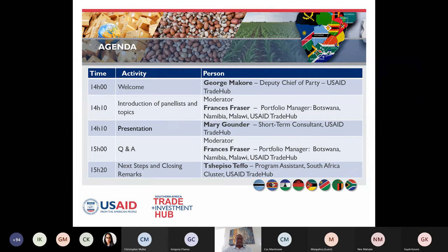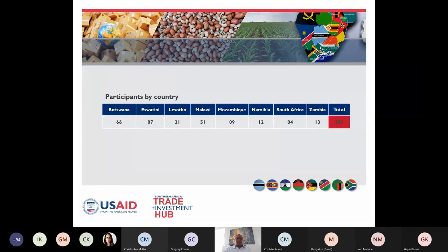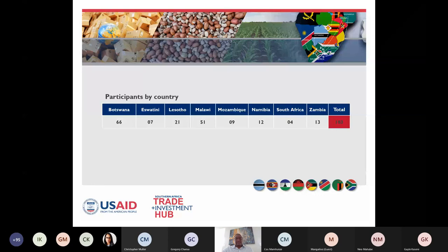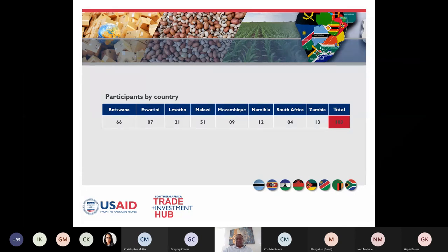We do have a number of participants who registered for this session. We've almost hit the 100 mark in terms of participants, and we have participants from Botswana, Eswatini, Lesotho — basically all the countries we operate in. We are expecting more than 180 participants for this webinar, which is an indication of the importance of this particular topic.